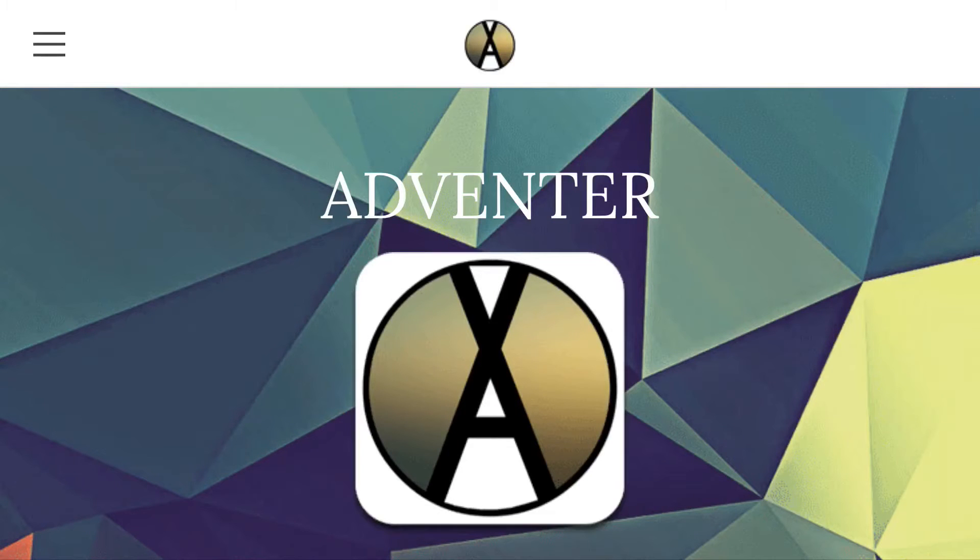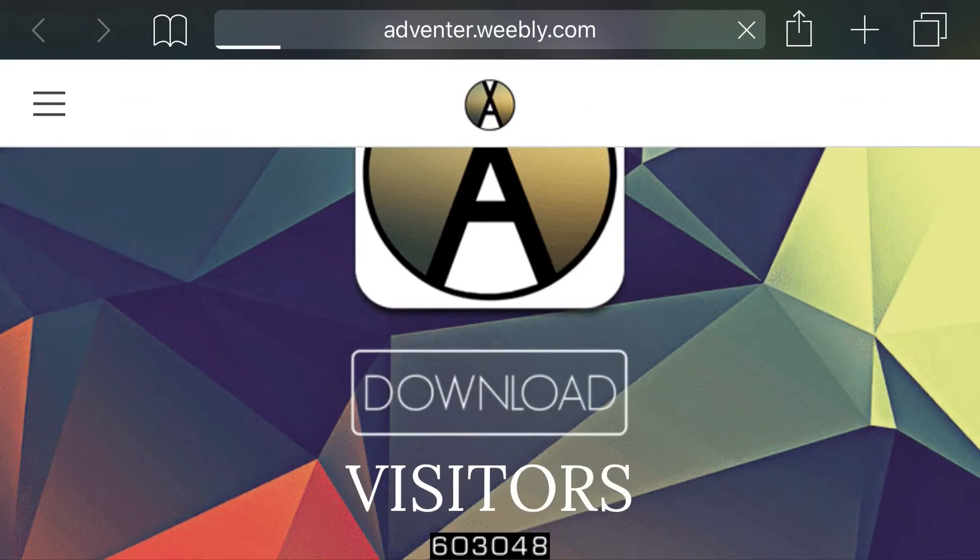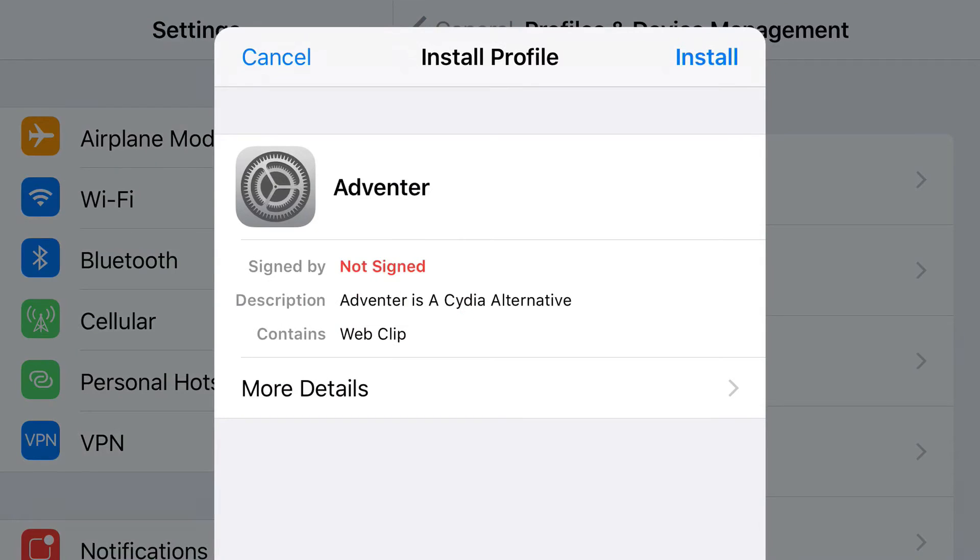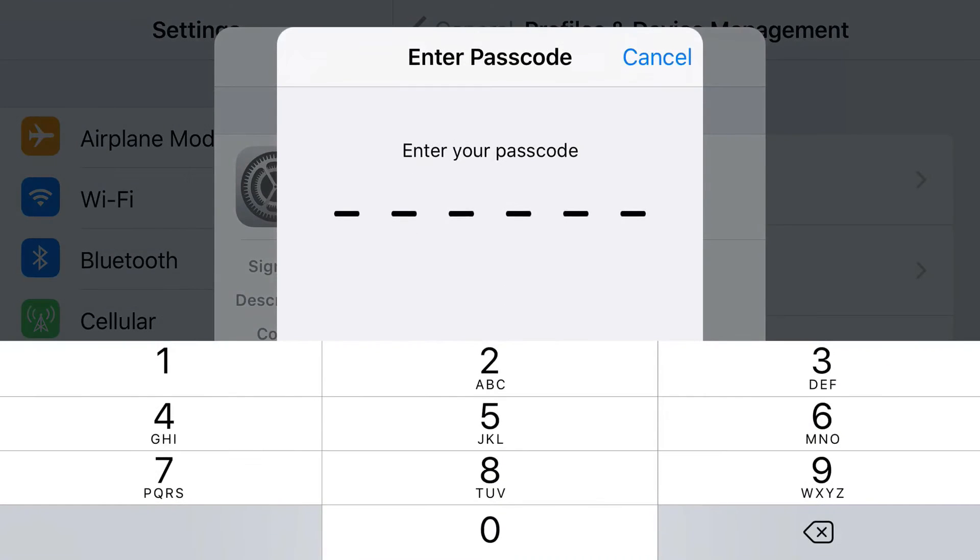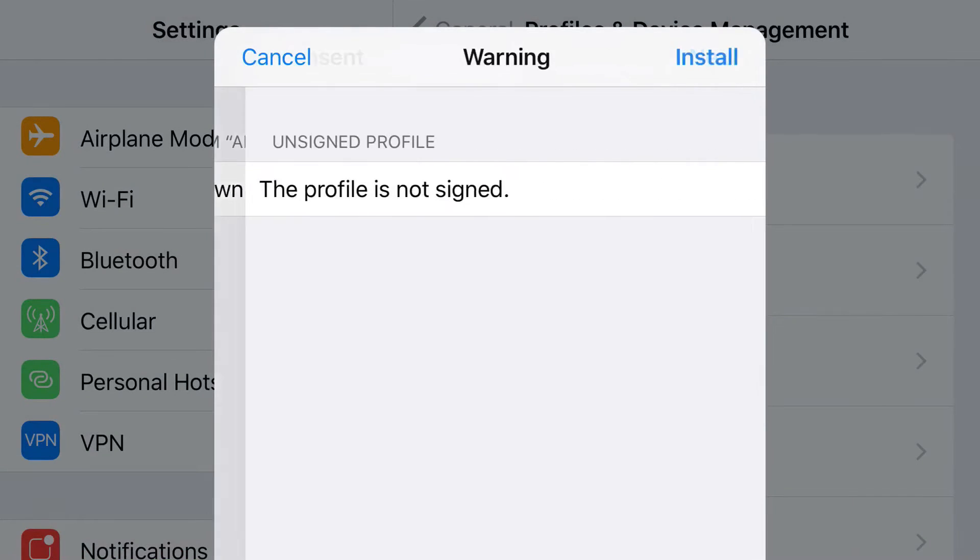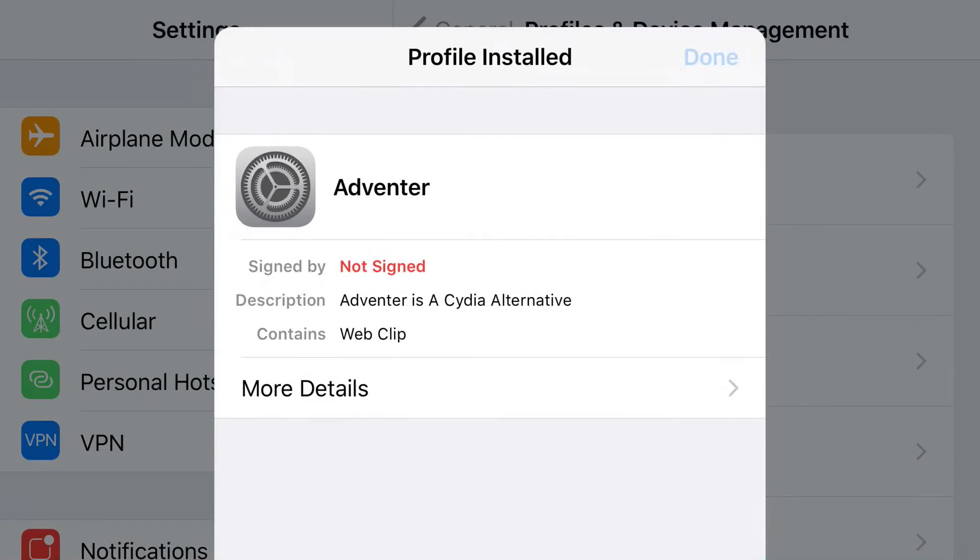So just enter the link in the description below and it should take us out right here. Now all I'm going to do from here is just press download, and once you press download you should be redirected to your settings application. Now at the top you'll see install, so just go ahead and press it, put in the passcode to your phone, press next, press install, press install one more time, and then click done.